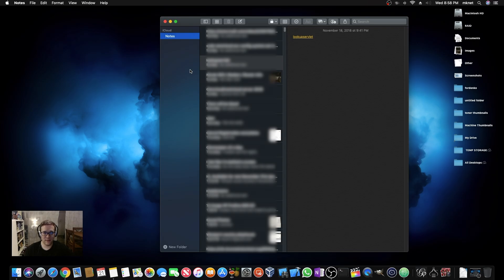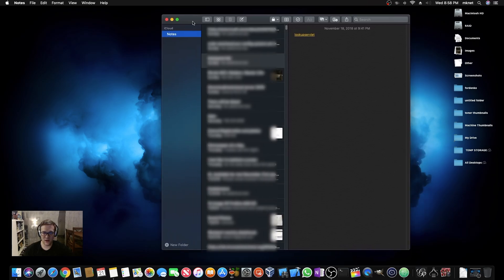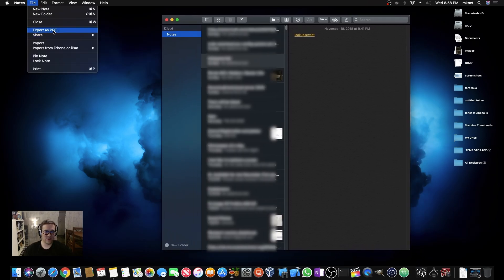If you've ever tried to get a backup or an archive copy of your Apple Notes, Apple really hasn't made it that easy. Technically, the only way you can do it is by opening up the Notes app, going to File, and then Export as PDF. The problem with this is you have to do each one individually, and if you have thousands of notes like I do, that's probably not a good idea.